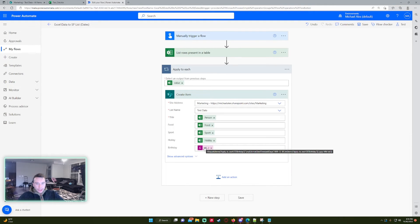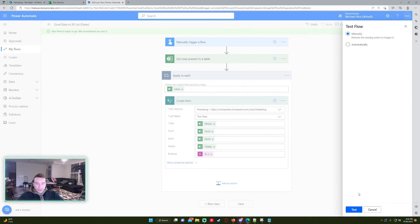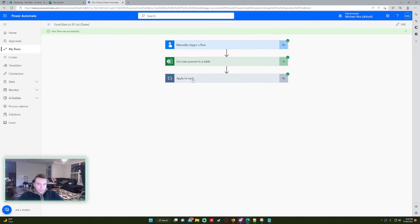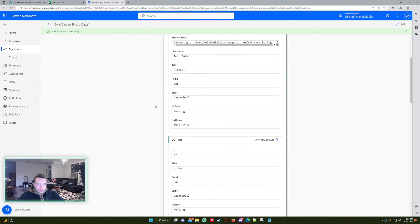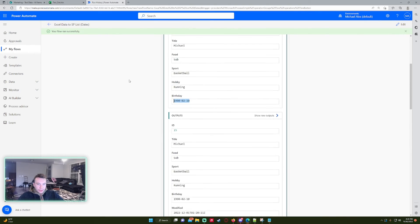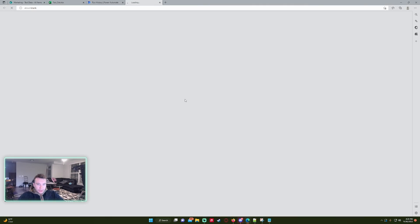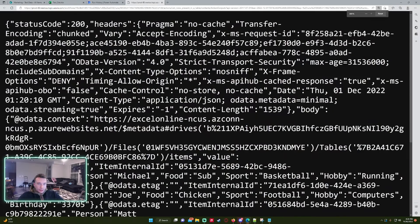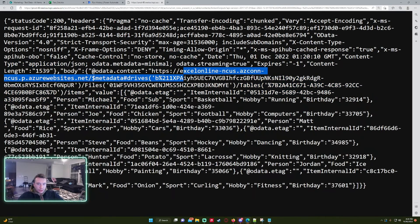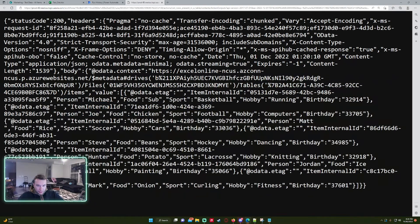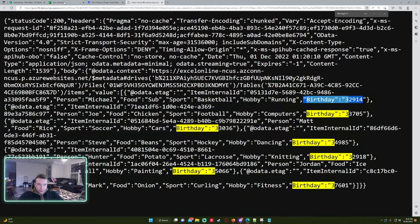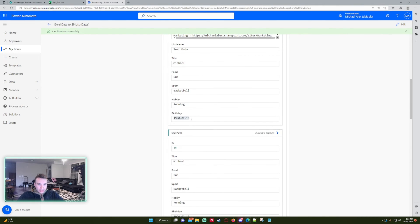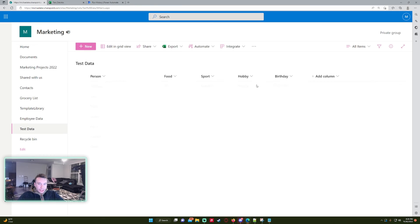All right, let's go ahead and save this and we'll go ahead and test it with manually recent run flow. As you can see it was able to take the birthdays and import them successfully because it was actually a date field. Let's look at the output. So from the list rows present in data you can see that the birthday, the birthdays were all set in serial numbers, but our function, our custom expression that we wrote, actually converted them to dates and we were able to import that into our SharePoint list.